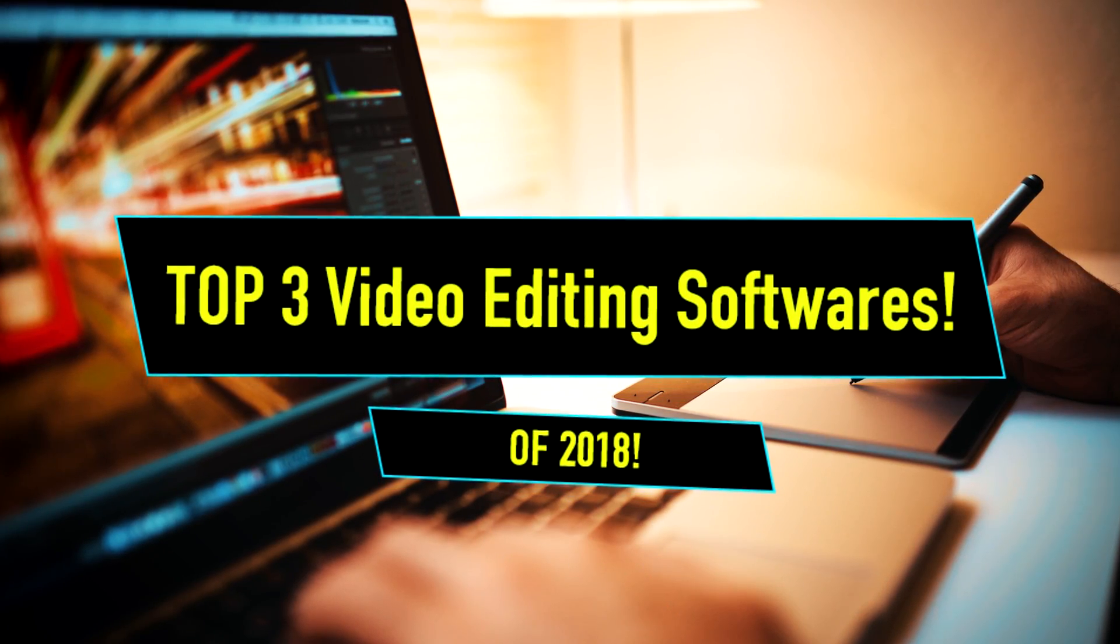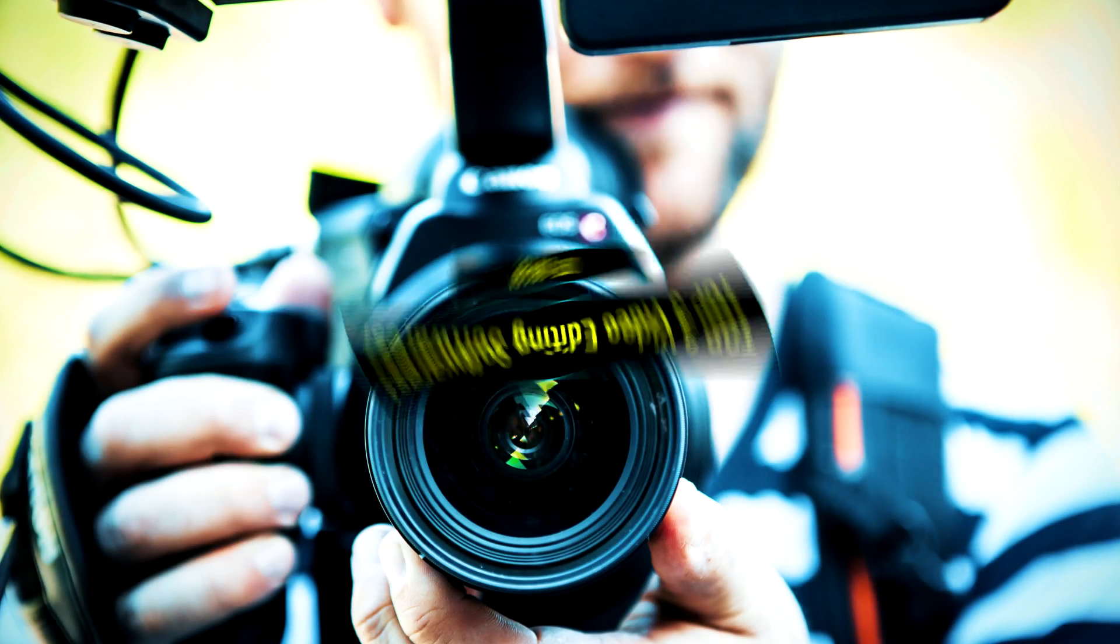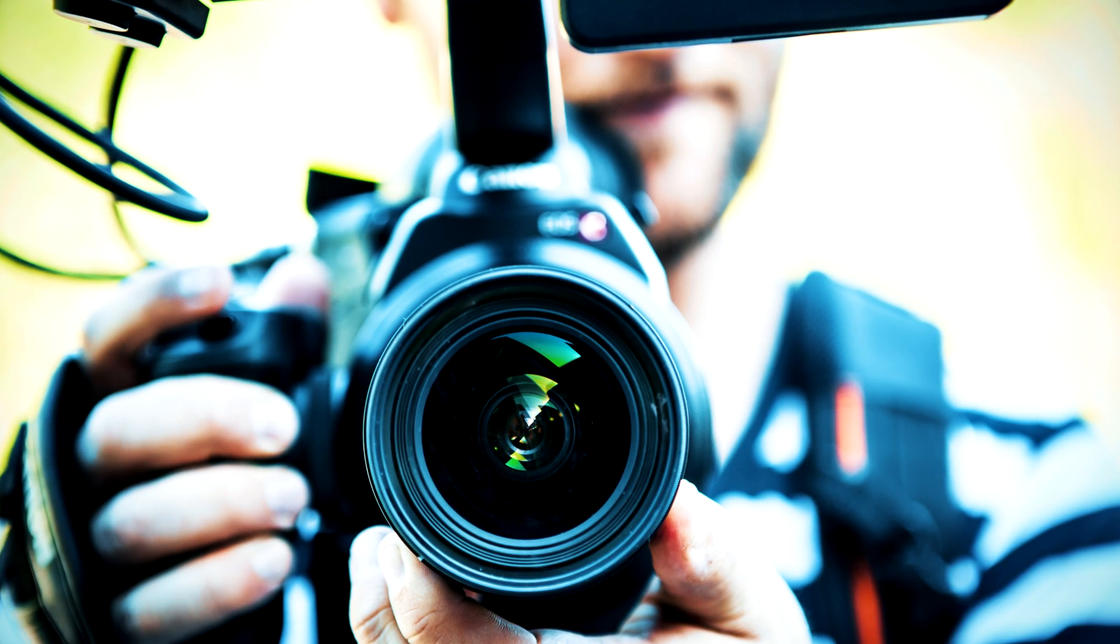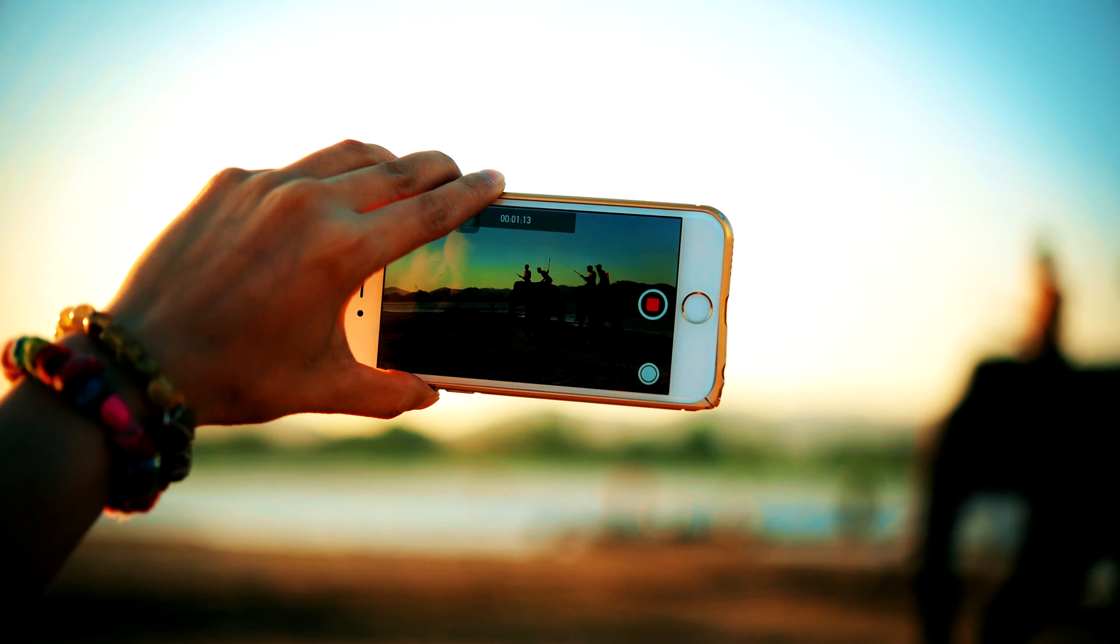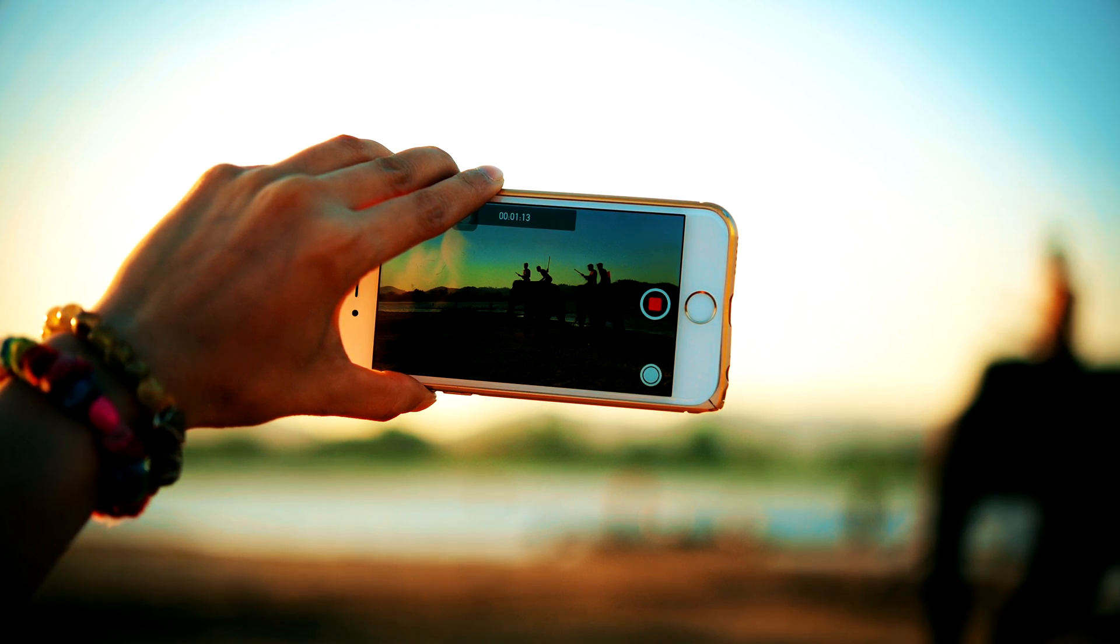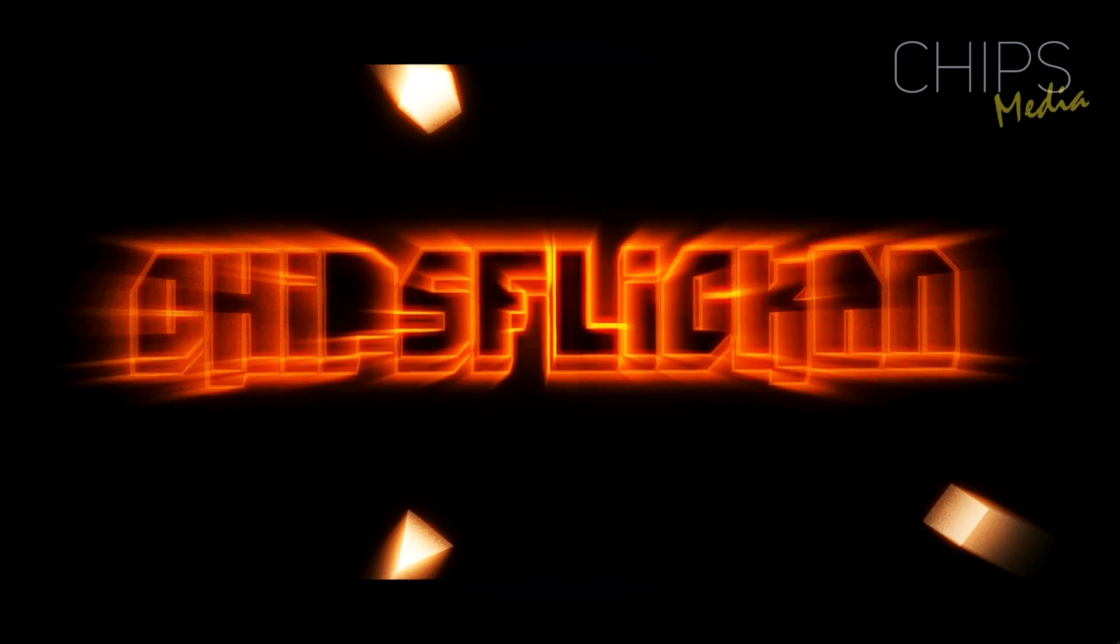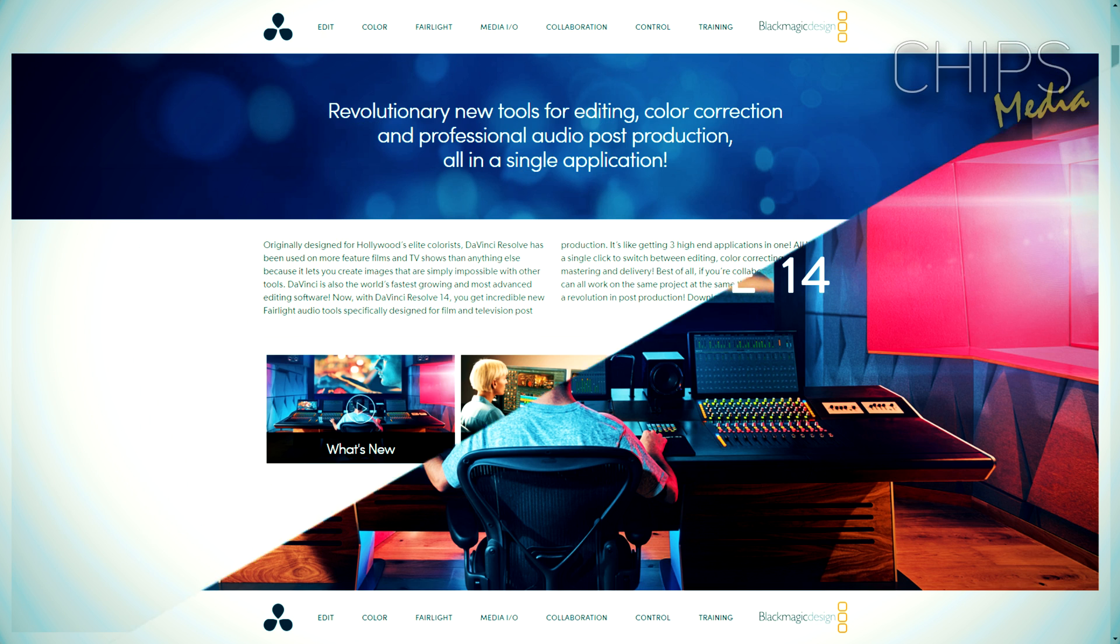So you're looking for the best free editing software for gaming or any other type of content? Well in this video I'm going to cover the top three best, free, easiest and highest quality video editing solutions out there. Welcome back my friends, Robin here on Chips Media, and in this video we're going to cover the best video editing softwares in 2018.